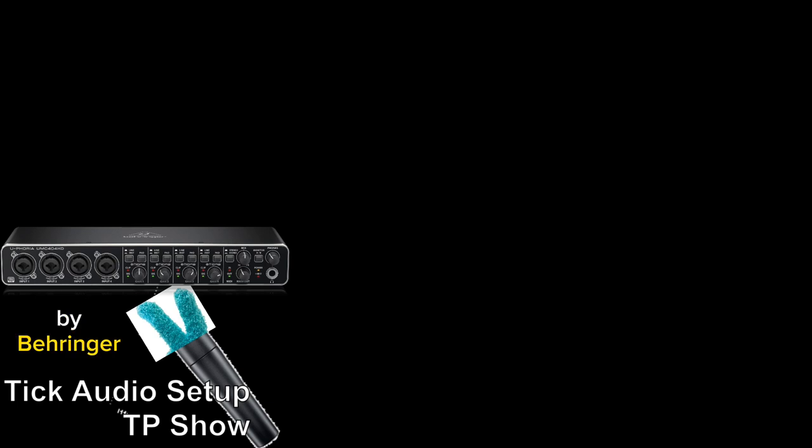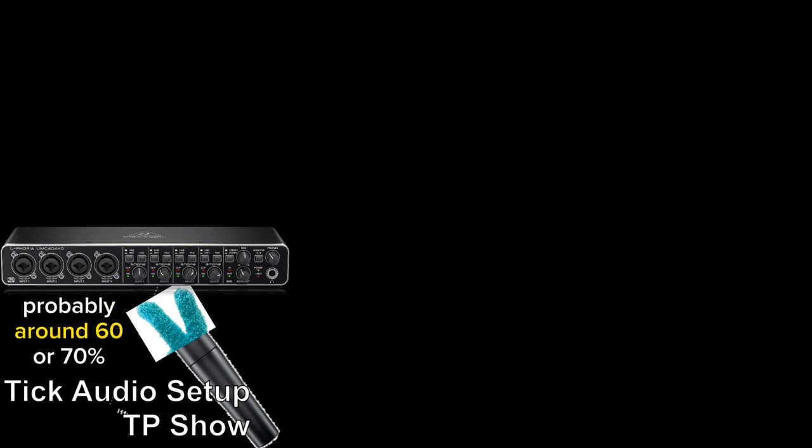And on top of that, or into that, I take the cable into the UHD 404 by Behringer. I'm only using one input, and I'm not sure exactly where I have the gain knob, but I know it's not too high, probably around 60 or 70%.